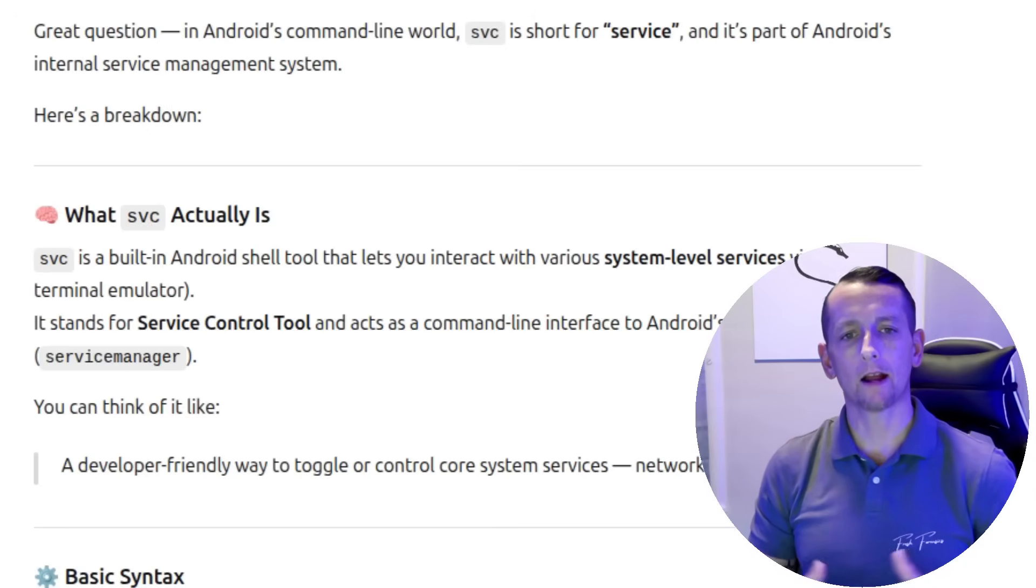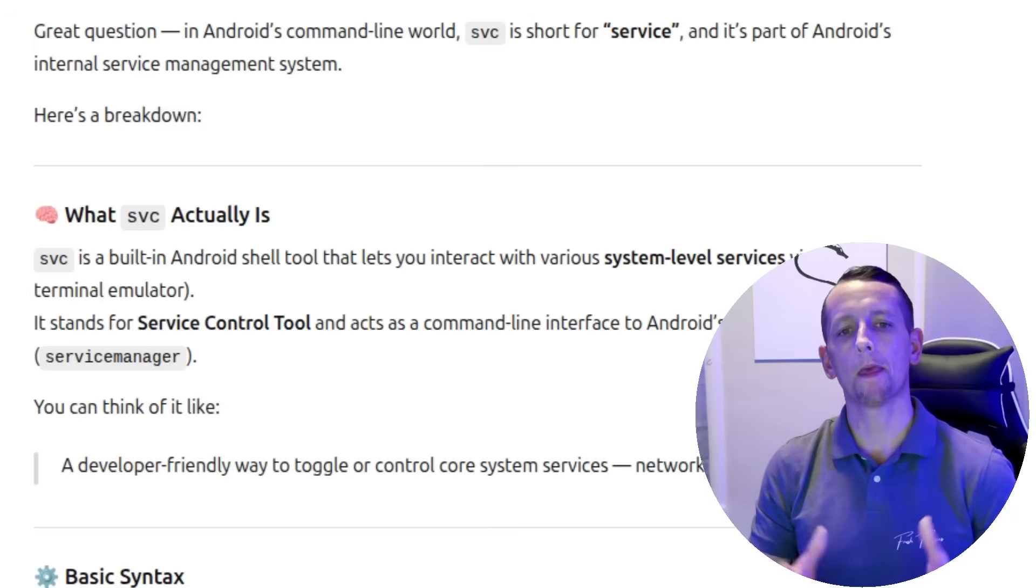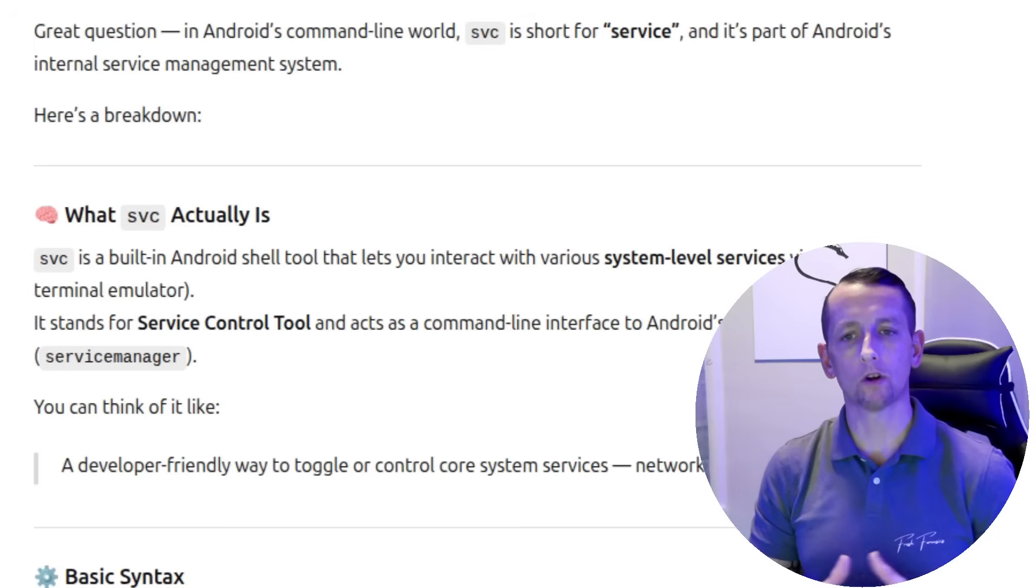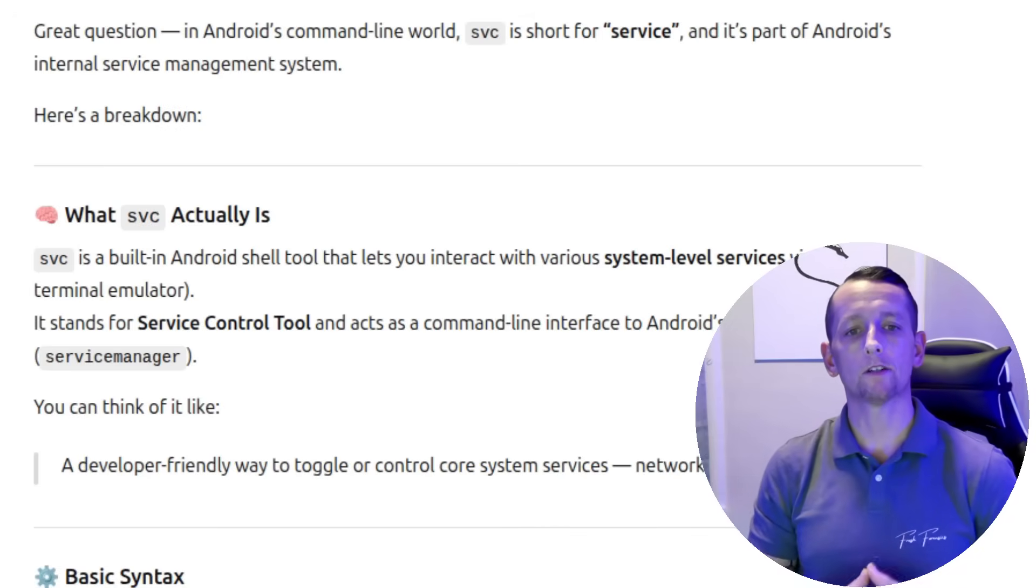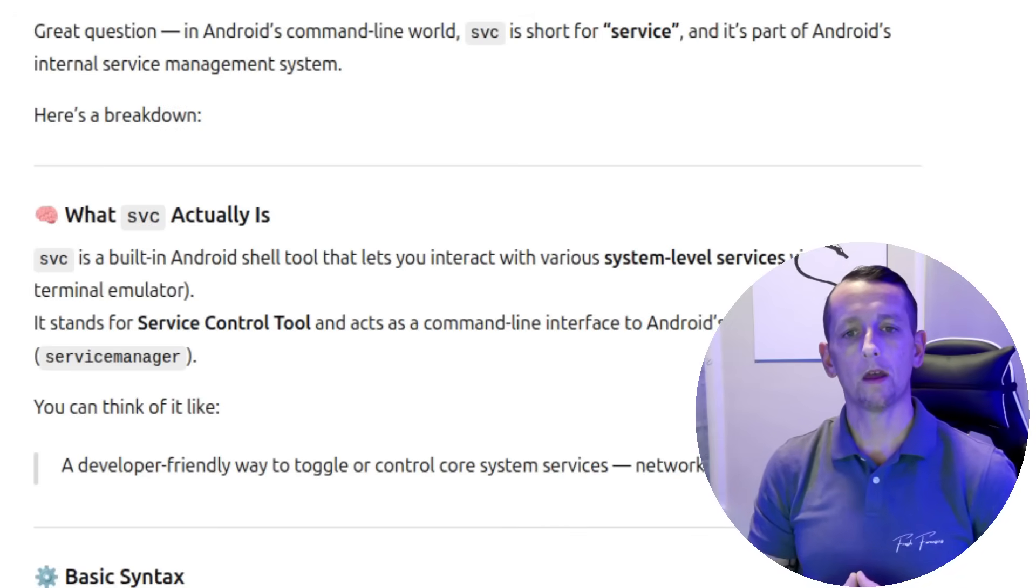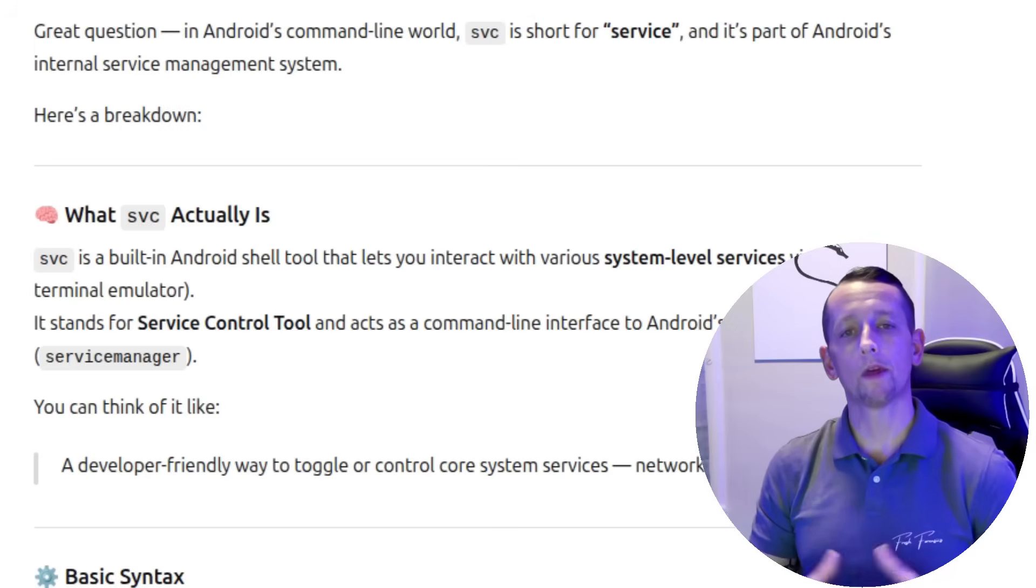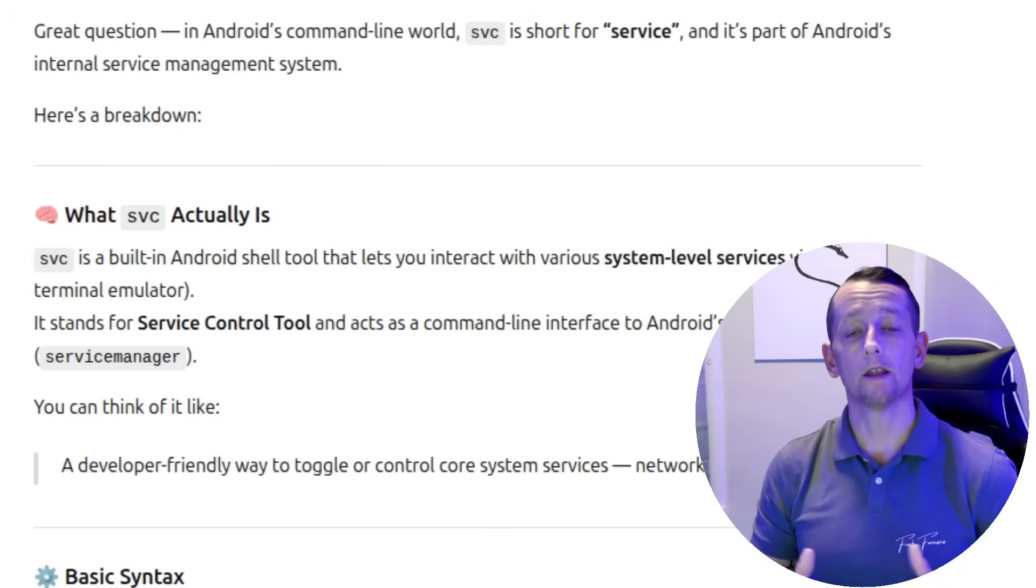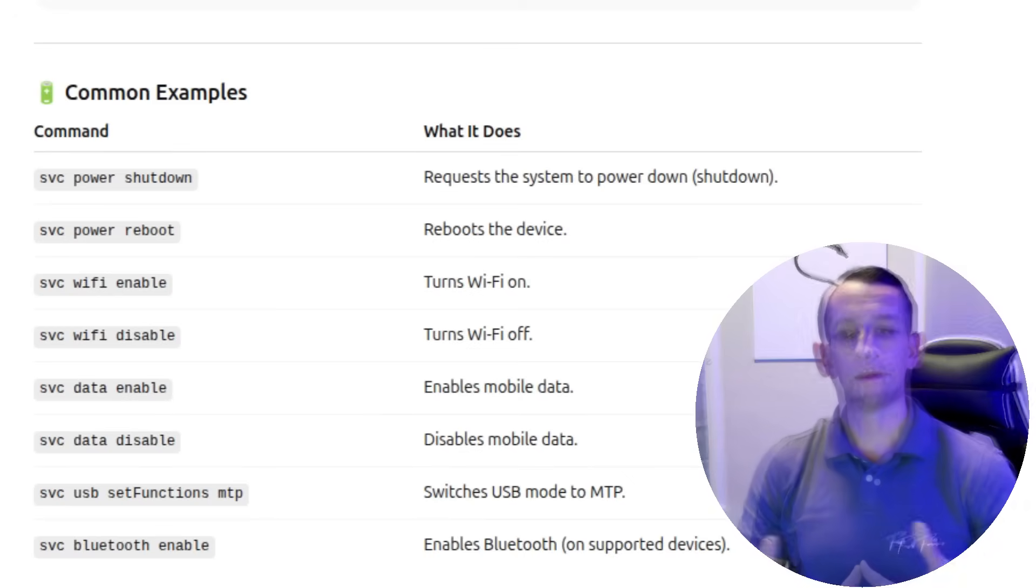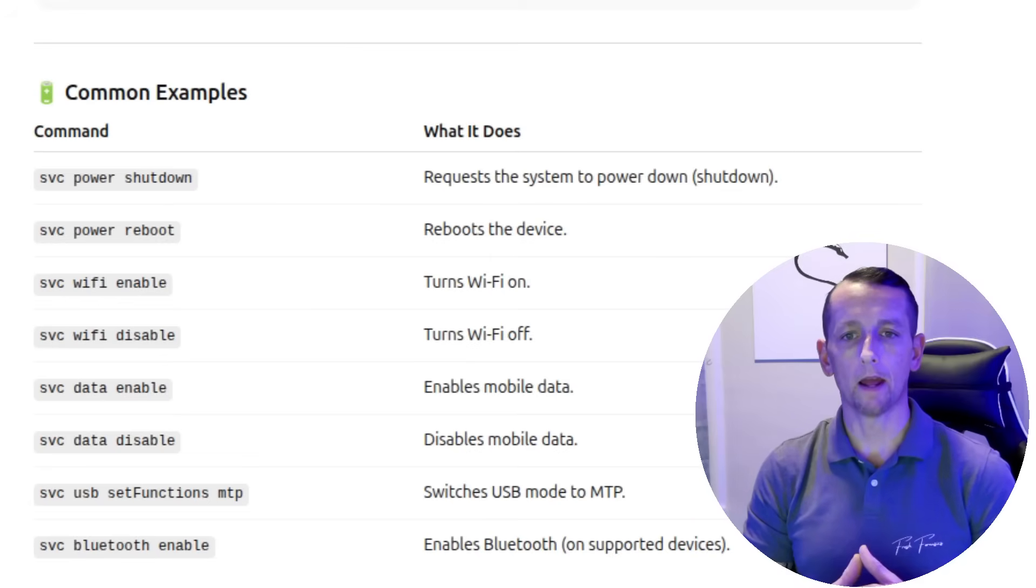So what exactly is SVC? SVC is basically a built-in Android shell tool that lets you interact with various system level services via ADB using a terminal emulator. It actually stands for service control tool and it acts as a command line interface for Android's service manager. You can think of it like a developer friendly way to toggle or control core system services on the Android device. System services such as network, power, data.